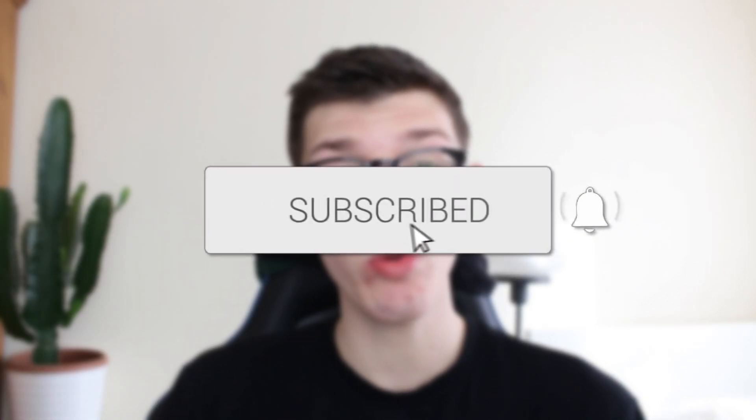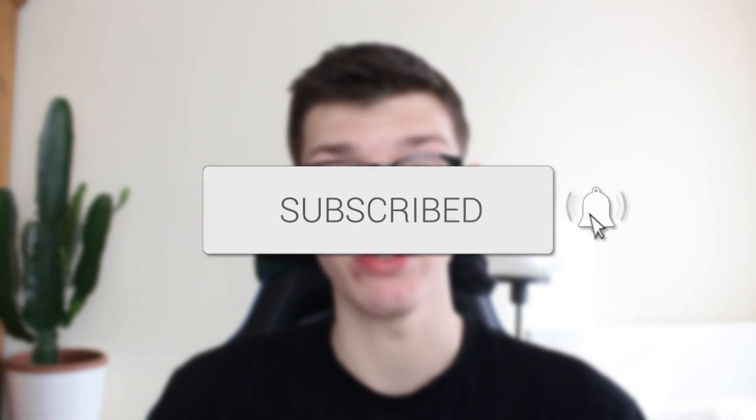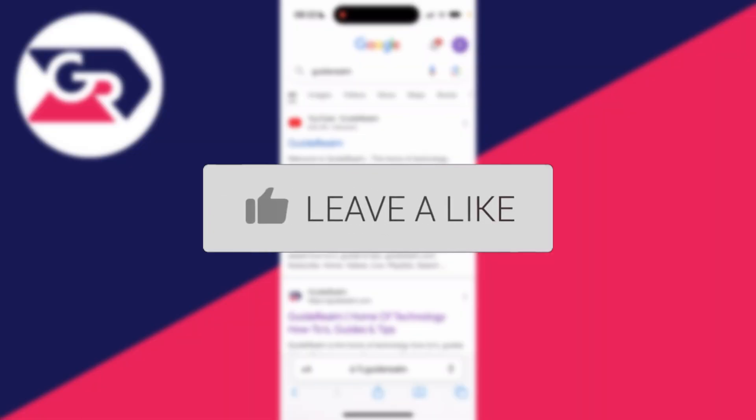We'll guide you through how to fix the Safari clear history button being unavailable on your iPhone. If you find this guide useful, please consider subscribing and liking the video.